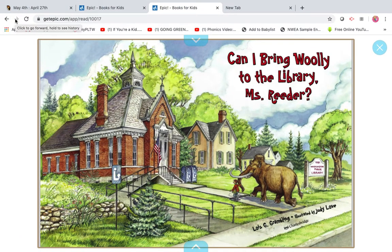Hey everyone. In a little bit, I'm going to do an interactive read aloud with you. This is the book that we're going to be reading and it's called, Can I Bring Wooly to the Library, Ms. Reader?